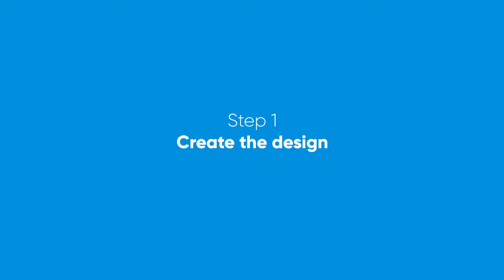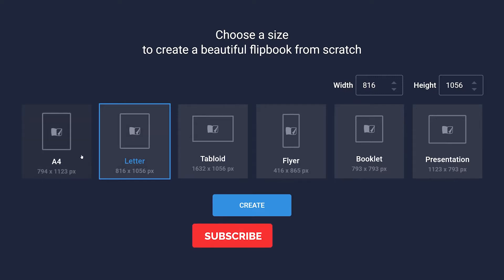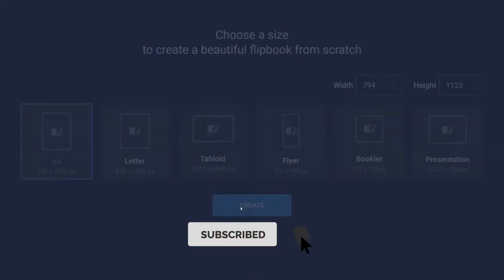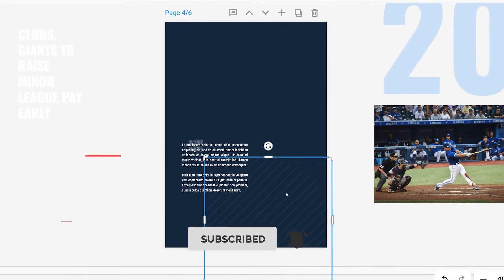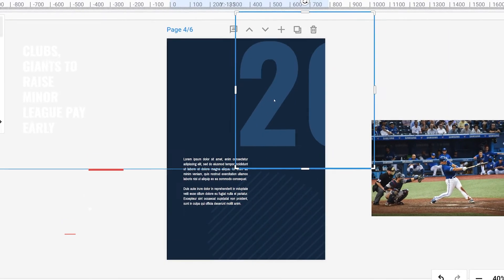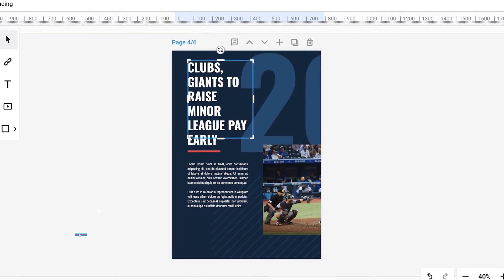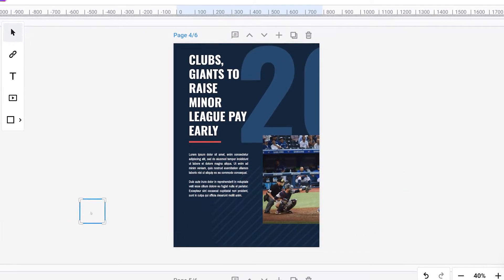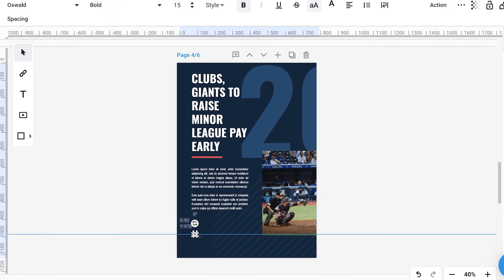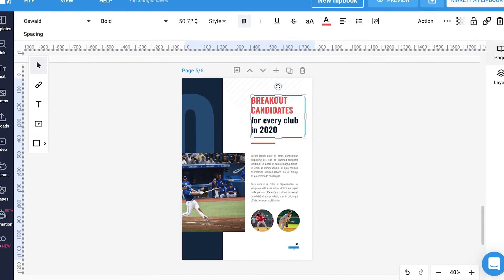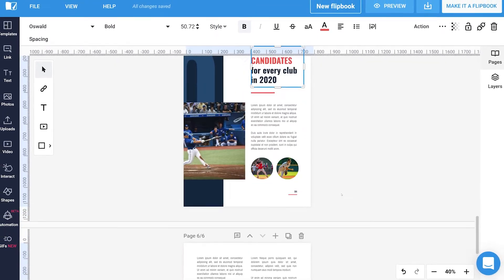Step 1. To start things off, you have to create the design as usual. Select the size of your flipbook and get creative. While you're editing, don't forget to stick to your brand colors to maintain brand consistency throughout the publication. Also, it's important to use the same theme on every page. This way your viewer won't get confused.